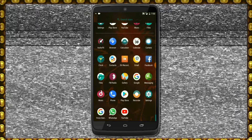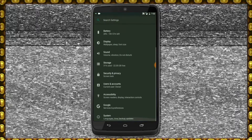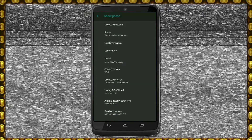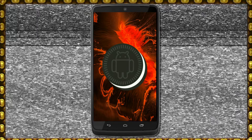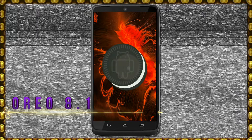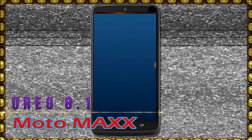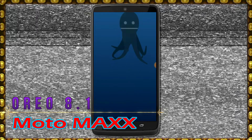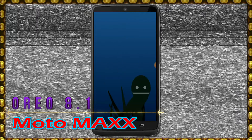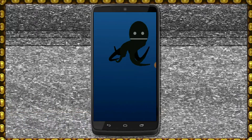Hi friends, my name is Shyam and you are watching Sreya Computer Tech Channel. Today is good news for Moto Max phone users. Android Oreo 8.1 is released for these users.